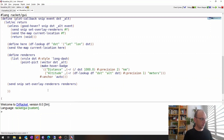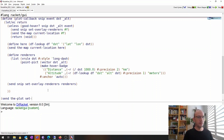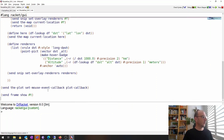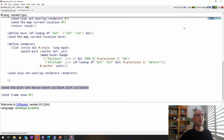We now have this function and we need to arrange for it to be invoked by the plot itself. We say `send` and `set-mouse-event-callback` with `plot-callback`. Let's run the program and see if it works.